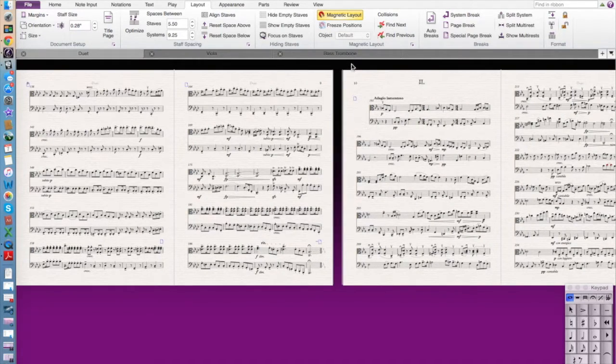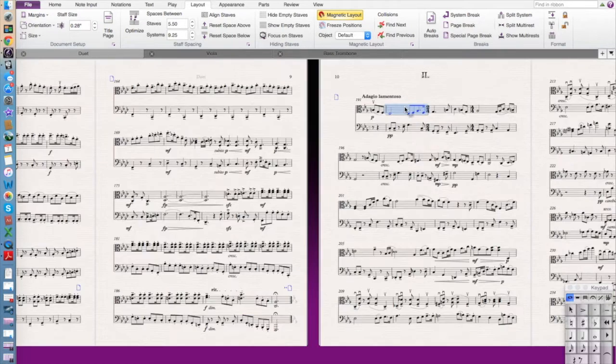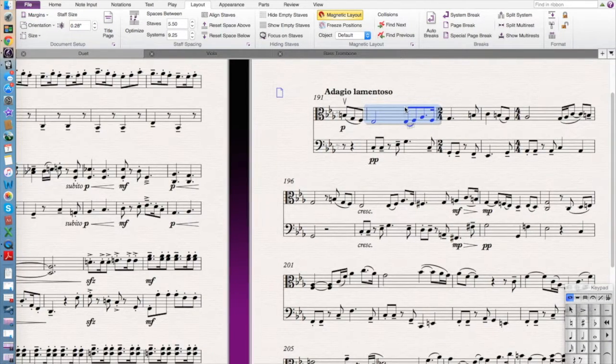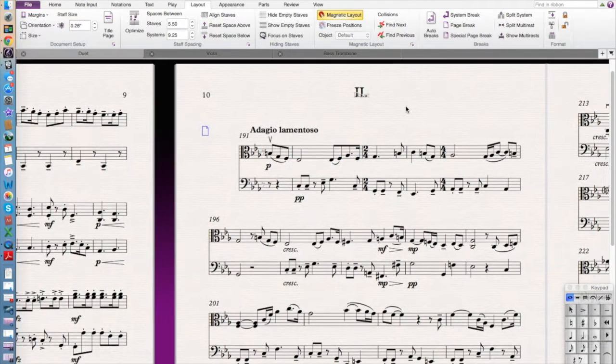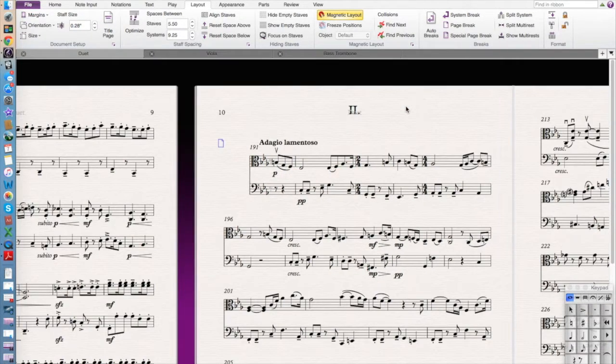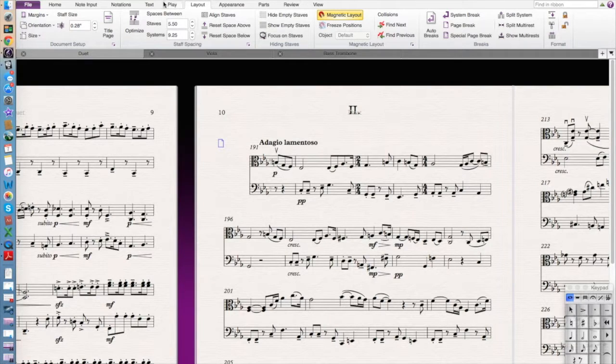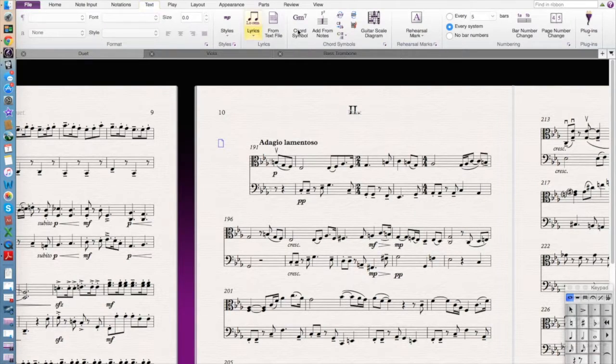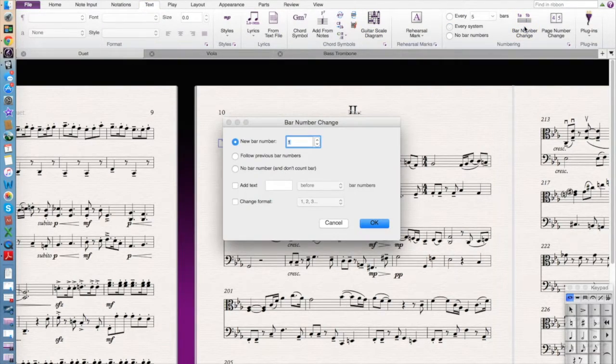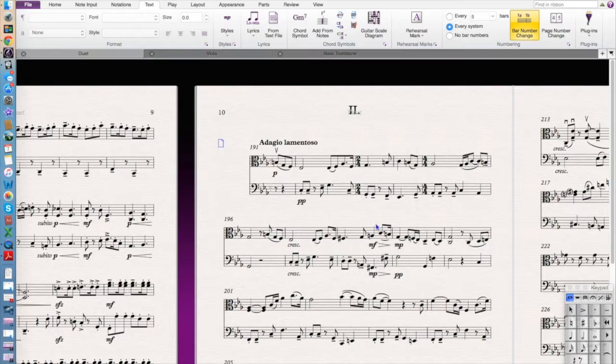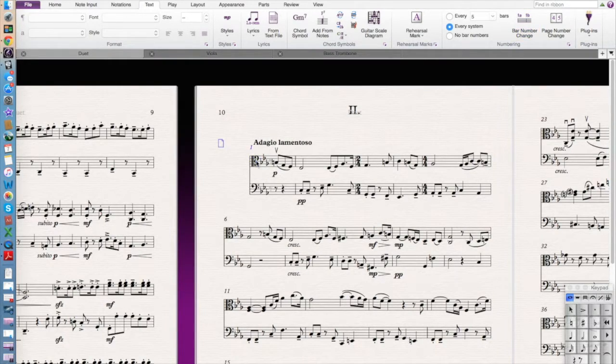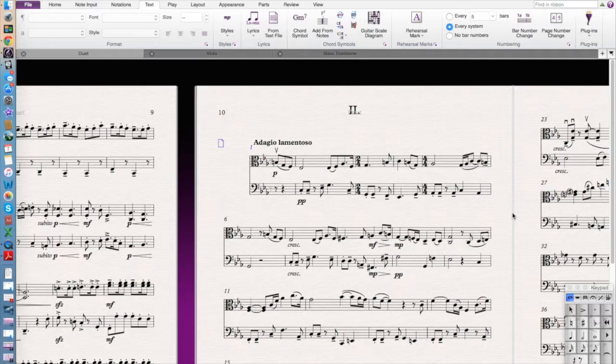So you see how it goes obviously from 190, that would be 190 right here. It makes the second movement start on 191 which is kind of weird and we don't want that to happen. So we need to do then just go to text and then you need to select bar number change, new bar number one.